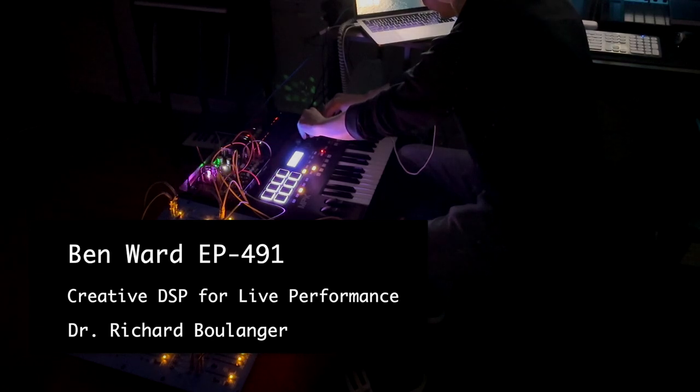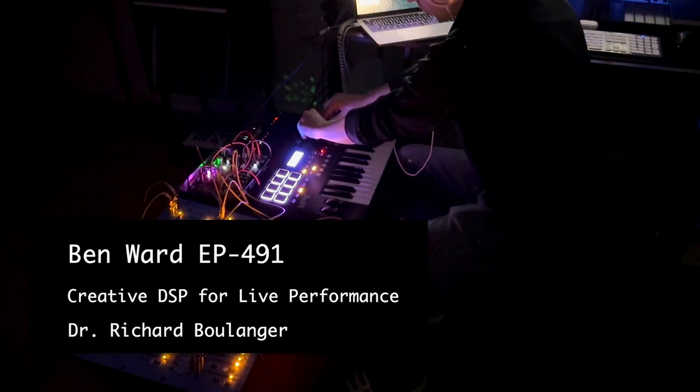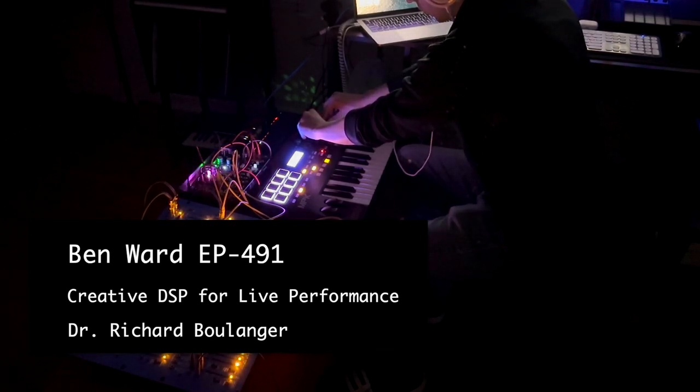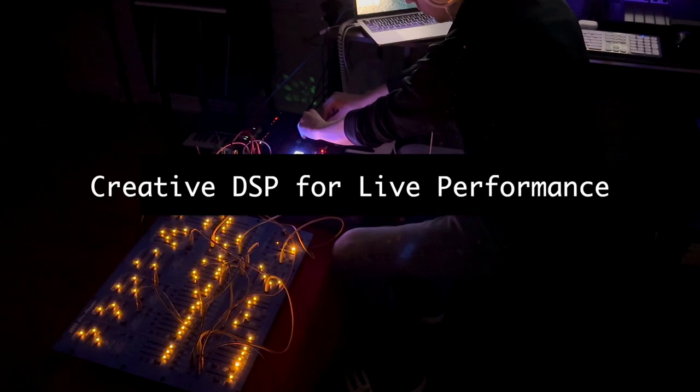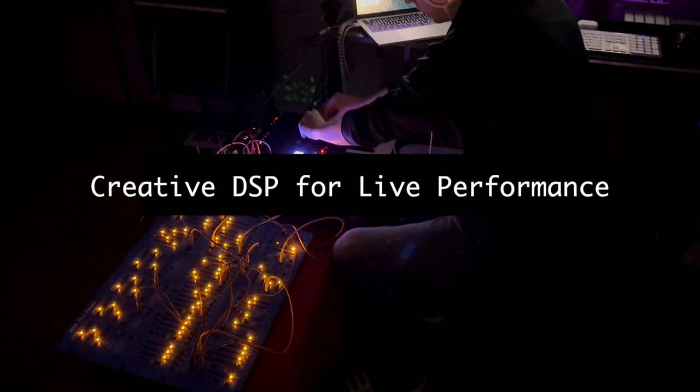Hi, I'm Ben Ward and my 491 project is titled Creative DSP for Live Performance.